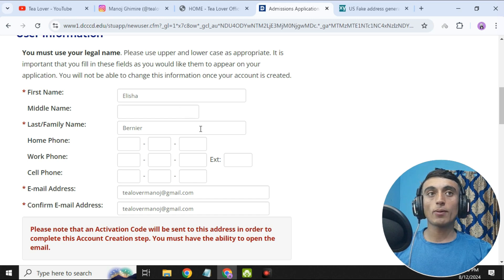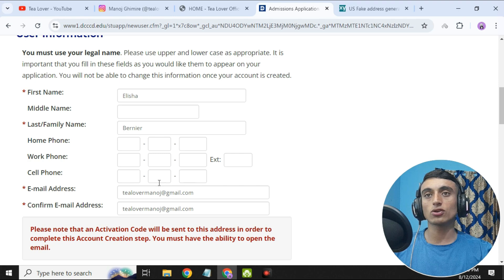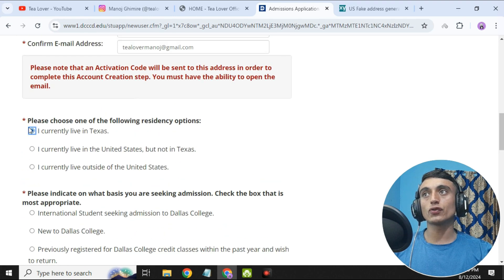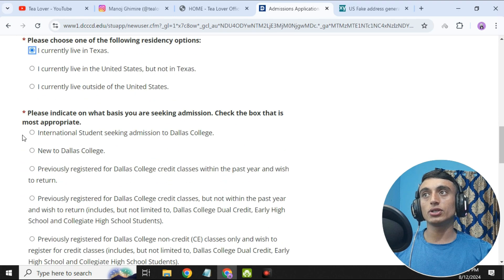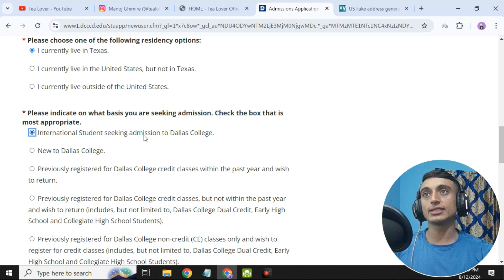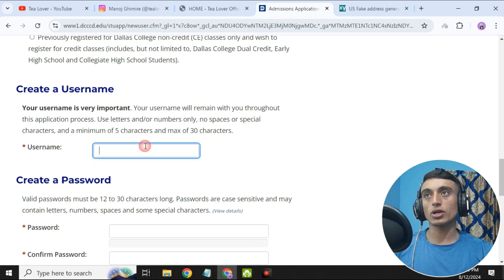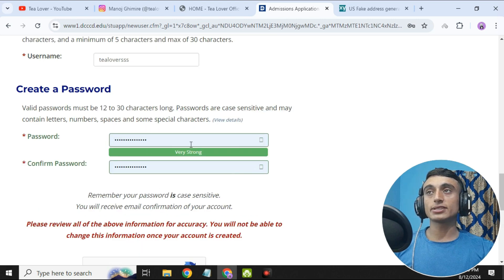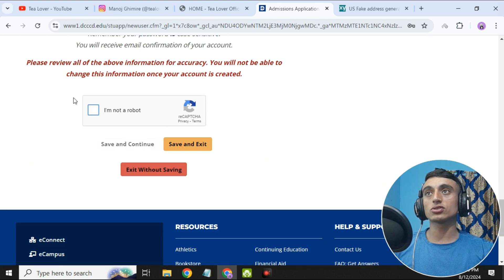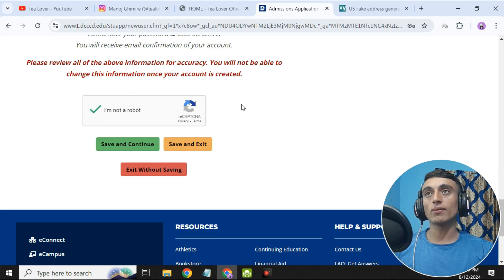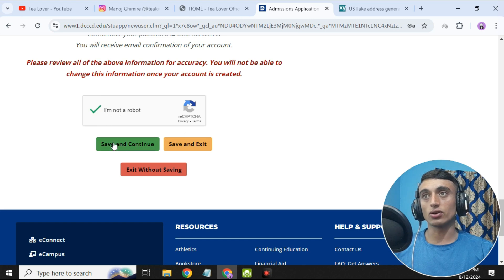I have successfully provided the first name and last name, but the email should be your own — this is my email. Scroll down and choose the option for international student seeking admission to Dallas College, then scroll down and provide your username. Set any username you want. Finally, set the password, scroll down, complete the reCAPTCHA, and then click Save and Continue.